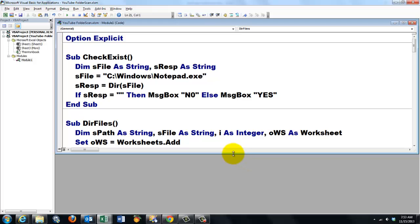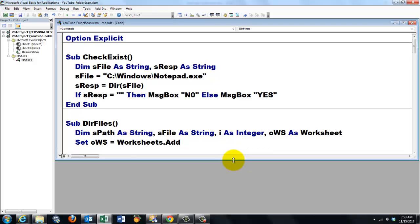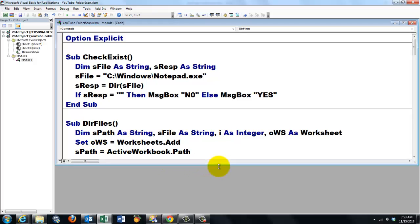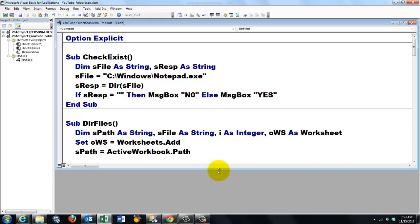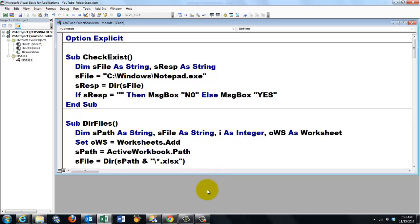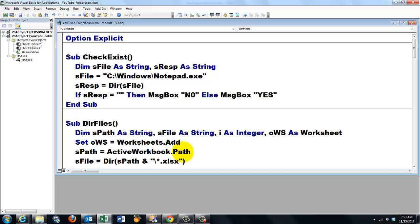Let's just scan the current folder so that path is ActiveWorkbook.Path. That includes everything up to but not including the last backslash.